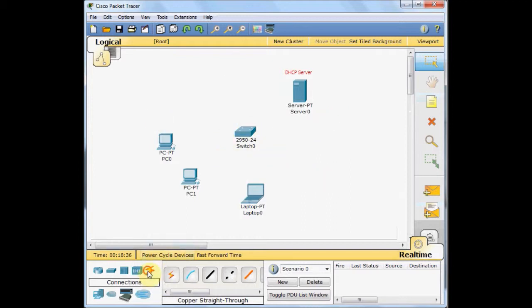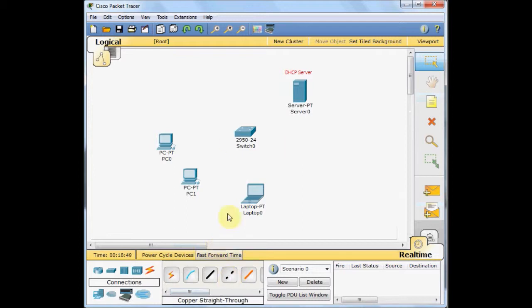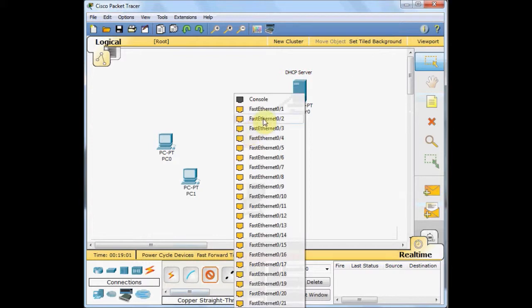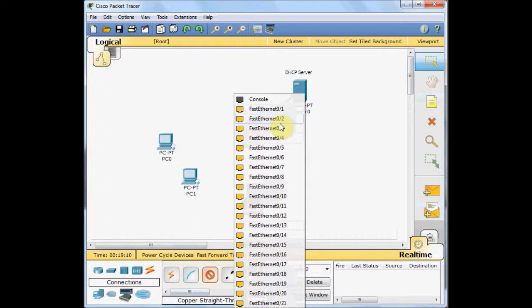Select the connection tab and go to the copper straight through cable. In previous tutorial you connected two PCs via crossover cable because they are the same devices. In this example you have different devices - switches with PCs. So you have to select the straight through cable, connect the server fast ethernet, drag the cable and you can connect to whatever port you want. But it will be a good example if you dedicate some ports for your server section.